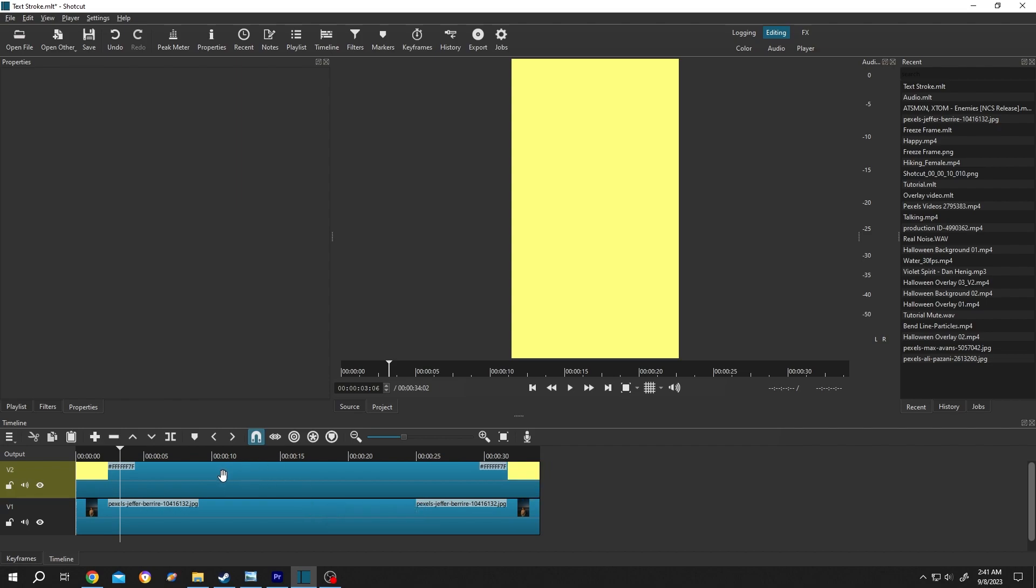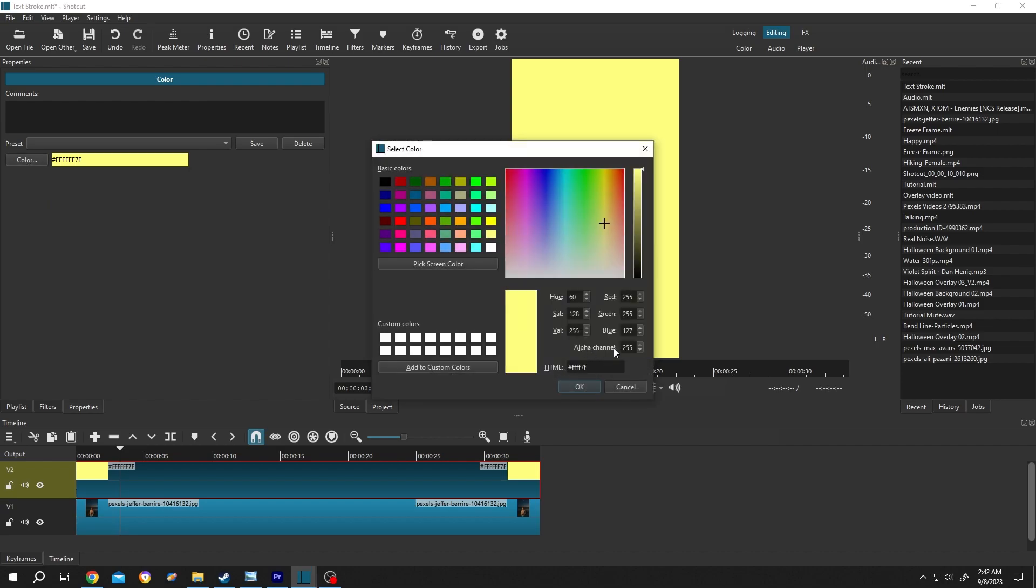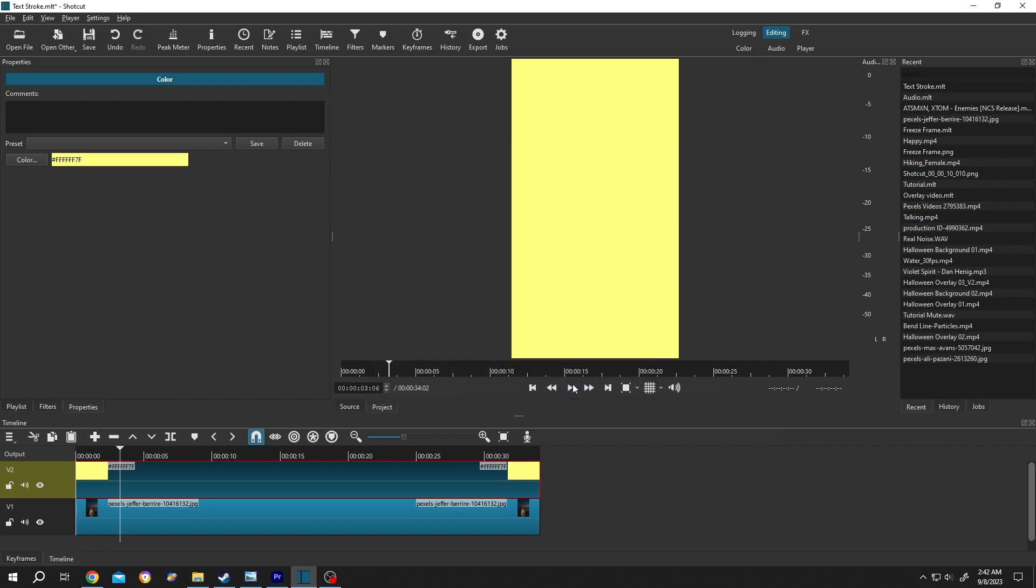Then select the solid layer clip, go to properties, then color, change the alpha channel from 255 to zero to make it transparent, then press on OK. Now it's a totally transparent layer.